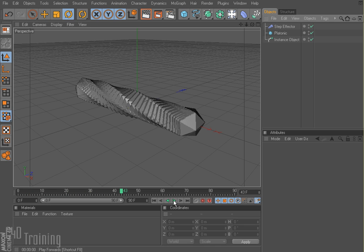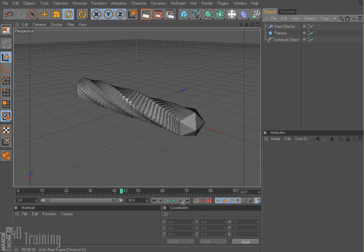So that's the instance object in MoGraph. You know, it's kind of interesting — you can create these sort of pattern-like things, almost bug-like or something. And you can create repeating patterns.